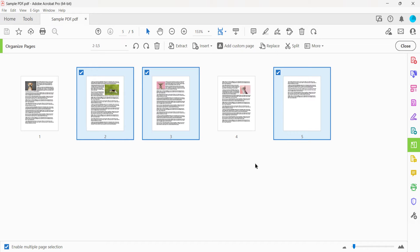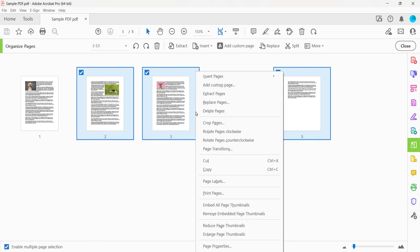Next, right-click the selection on a PC or Control-click the selection on a Mac, and then select Page Transitions from the shortcut menu.